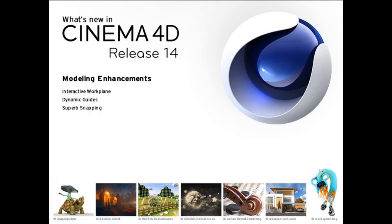Model happier and snappier with the new Workplane guides and dynamic snapping in Cinema 4D Release 14. In fact, the snapping system for Cinema 4D has been rewritten completely, beginning from the very definition of your 3D world.